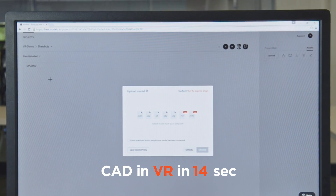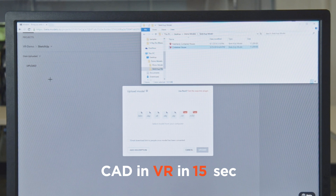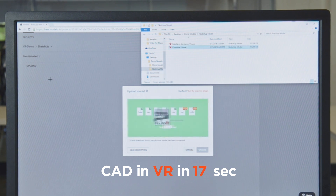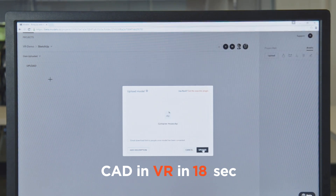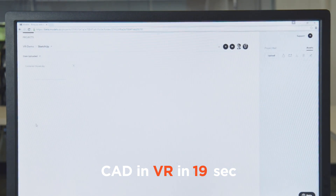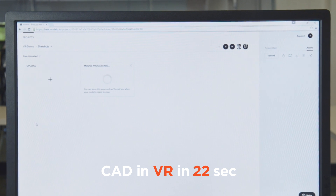So we'll click upload, go to Windows Explorer, drag and drop, and in a few seconds we've got the model in our platform.